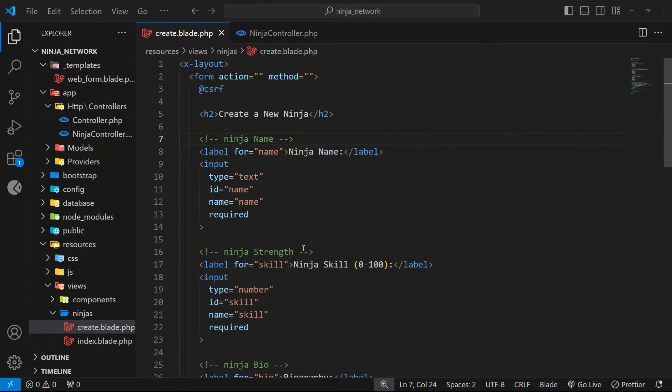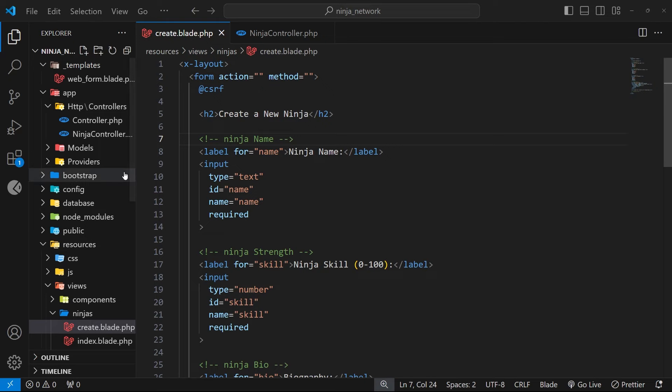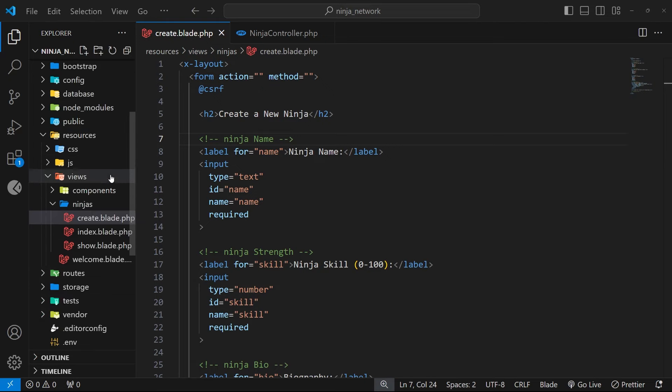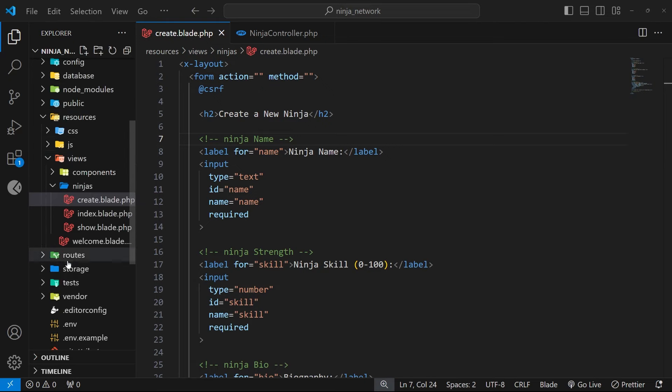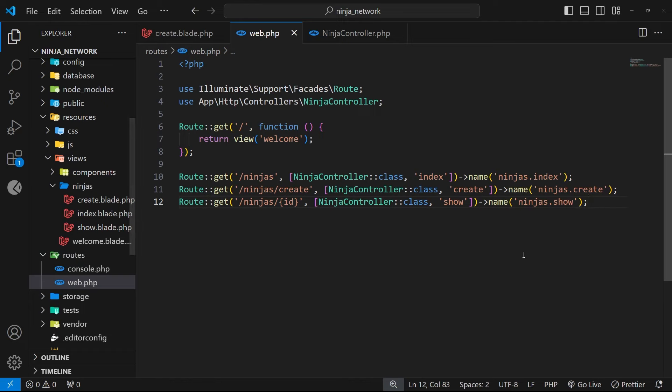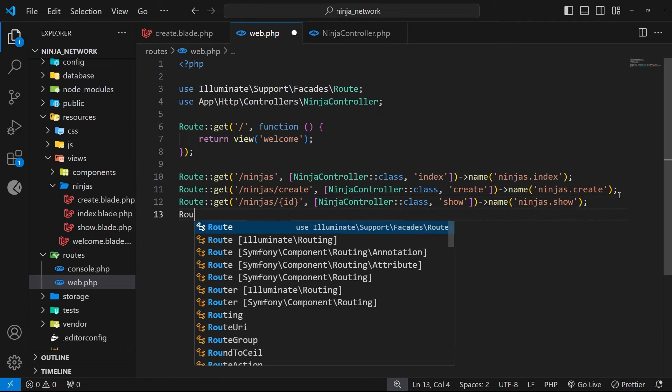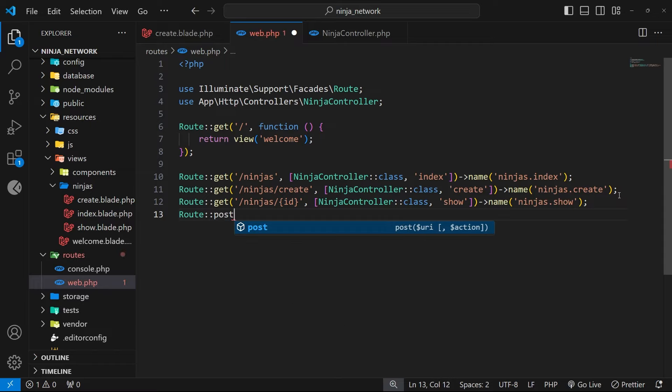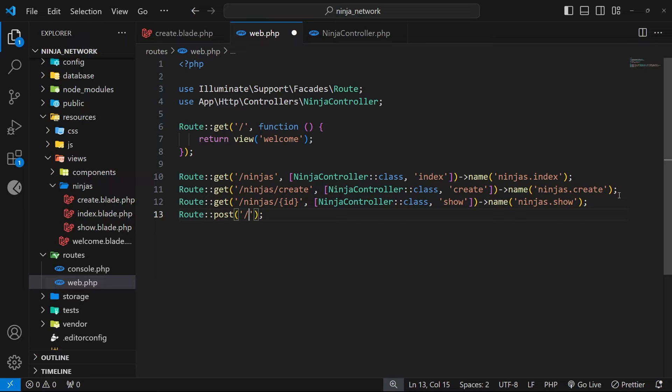Okay then gang, so in the last lesson we made a web form for creating new ninja records, and in this lesson I want to hook that form up to a route to handle the form submission. The first thing we need to do is set that route up inside the web routes file, and we're going to do that at the very bottom below the other routes. This time though, on the route class we're going to use a post method and not a get method, because when we submit the form we'll be sending a post request and not a get one. After that we need to add the route path, and we're going to follow restful convention when it comes to these paths by using just forward slash ninjas.